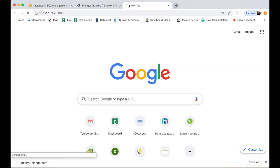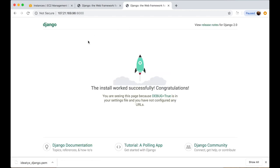We have successfully accessed the Django application running on the AWS EC2 instance. If you have any feedback or comments, please leave them in the comments on this YouTube channel, or message us directly — the link to our Facebook channel and account is in the description. You can also suggest content for our next videos. That's it for today — goodbye and take care.